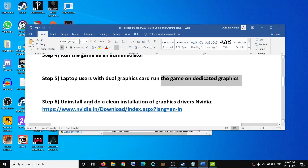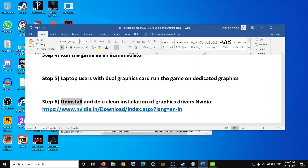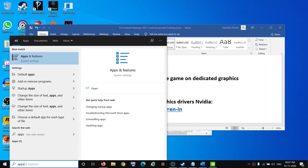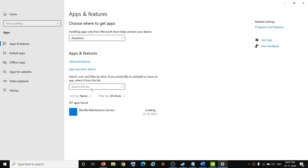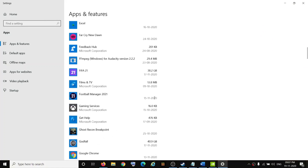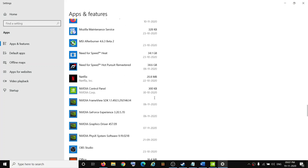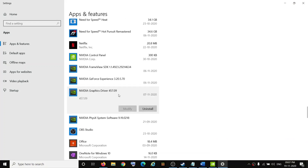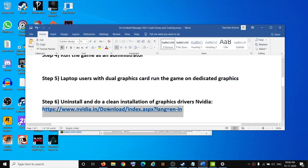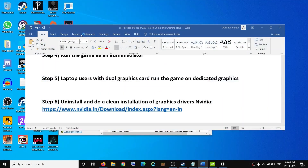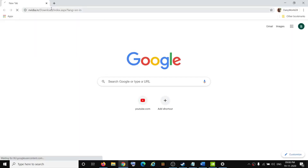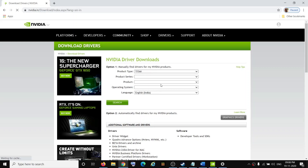The next step is to uninstall the graphics driver currently installed on your computer. Type Apps and Features in the Windows search box, open it, scroll down, and uninstall your graphics card driver. For example, click on NVIDIA Graphics Driver and click Uninstall. Once the uninstall is done, restart your computer.